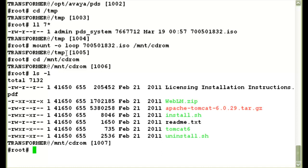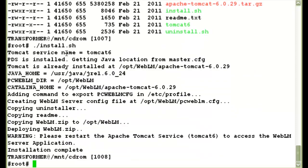To install the WebLM software, I need to invoke the install.sh script. I will do that. And as you can see, the WebLM software has been installed.